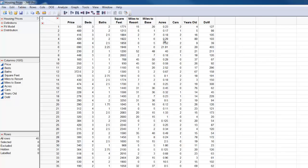And to do that we need to create a column that's a validation column that has three different categories: a training, a validation, and a test category. So the training set, we're going to have that be 60%, validation 20%, test 20%, and those will be randomly selected rows within this data.